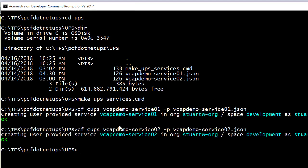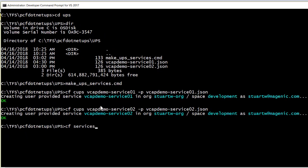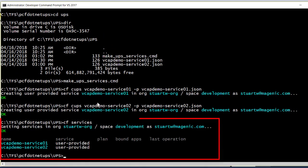It's CF cups your service name and then dash P and the path to your JSON file. And it will cheerfully produce those. And if we say CF services, you can see that we now have two user-provided services.